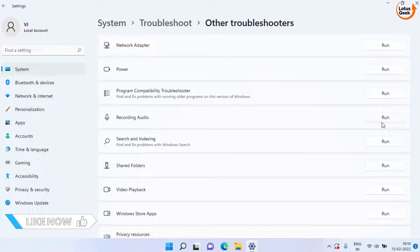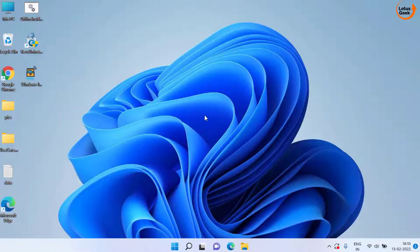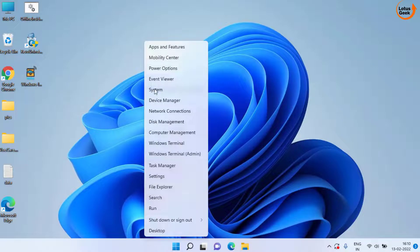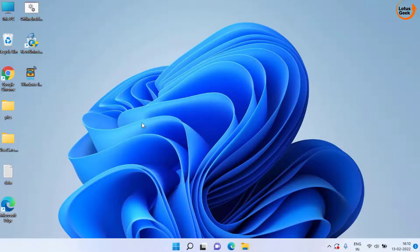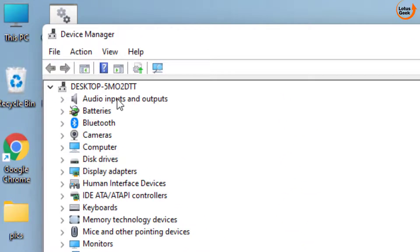Click on the Run option to run the troubleshooter and check if the problem is resolved. Now if both methods don't work, in the third method right-click on the Start menu and choose Device Manager. Here expand your Audio Input and Output devices.